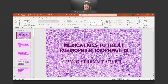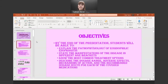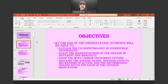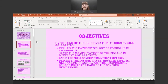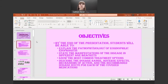By the end of this lecture you all will be able to tell me the patho of EOE, which we're going to do a brief review. We're going to state the manifestations of the disease in the different age brackets, the adults versus the pediatrics. You'll know the most common treatment options and you will be able to tell me the dosage range, adverse effects, mechanisms of action, and the recommended dosage for each of the covered medications.